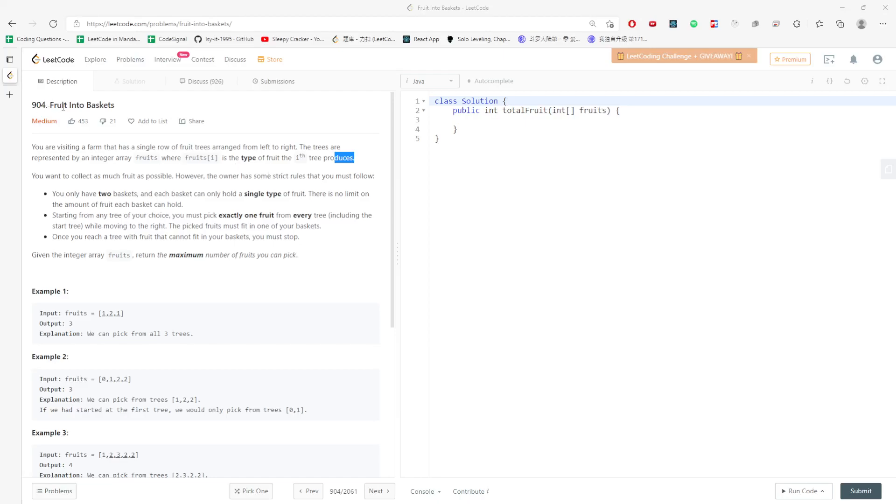Hi, let's talk about fruits into baskets. You are visiting a farm that has a single row of fruit trees. The trees range from left to right, represented by the integer array of fruits. For fruit i, it is the type of fruit the i-th tree produces.